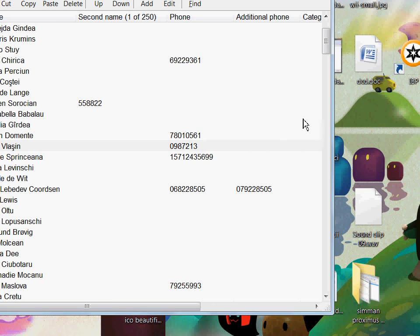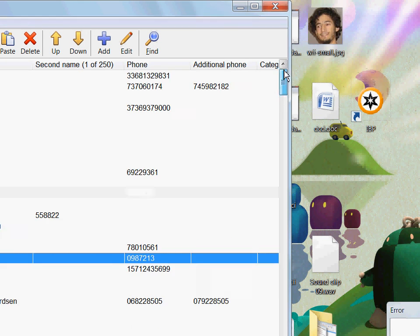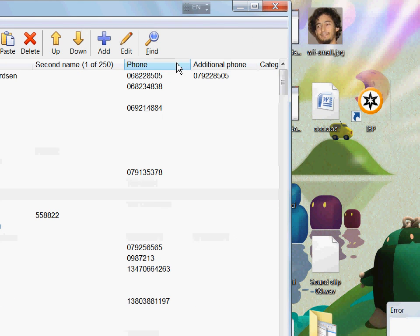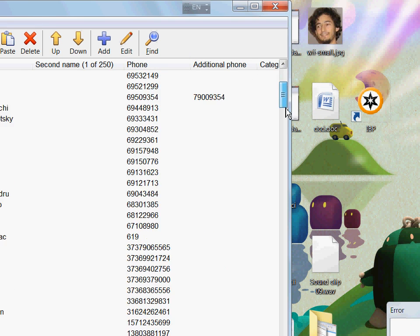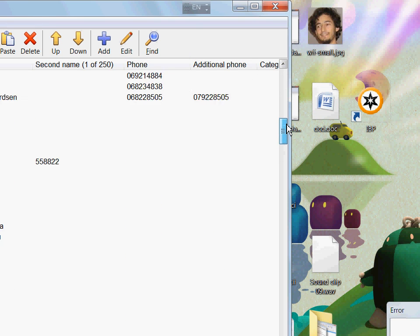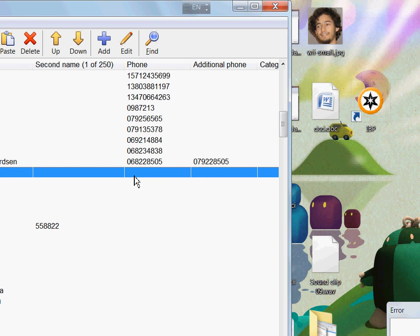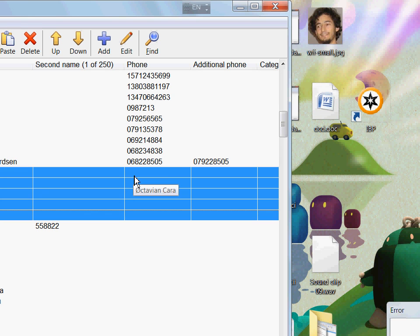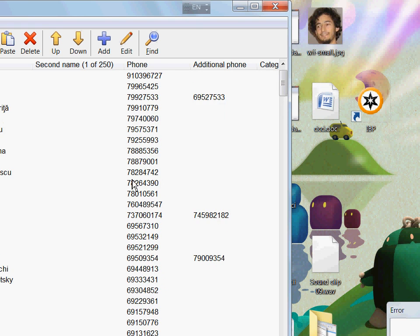Finally, if you wish to get rid of all the contacts that don't have any phone numbers, you can click on a column to sort contacts by that column, and then just remove the ones you think you won't need. There you go.